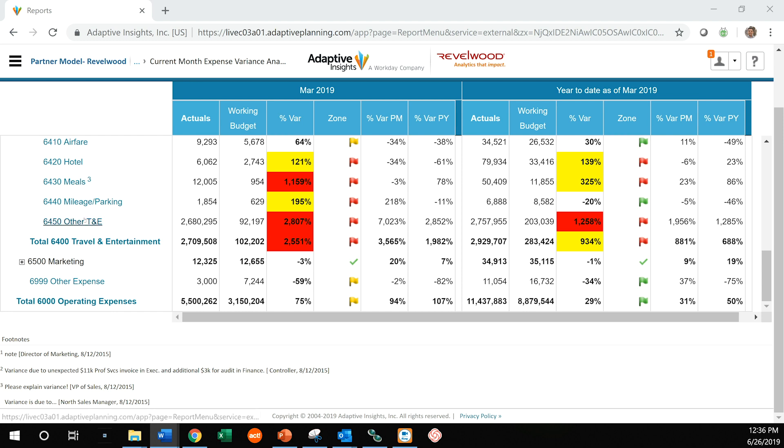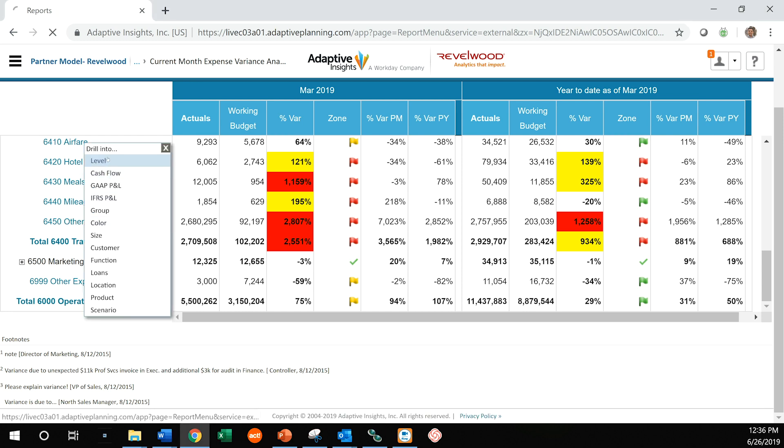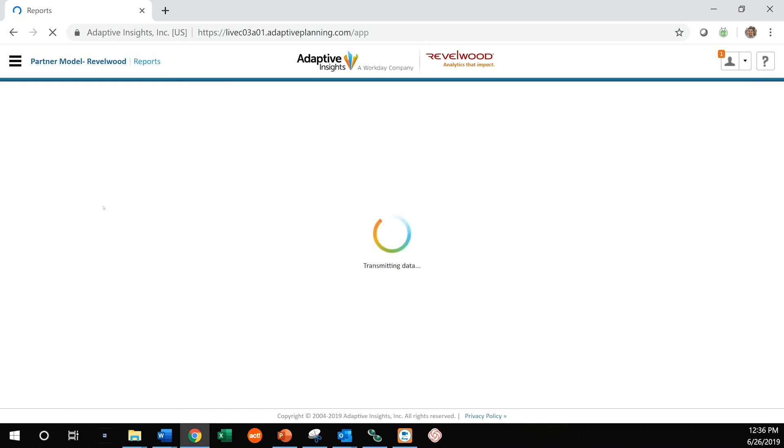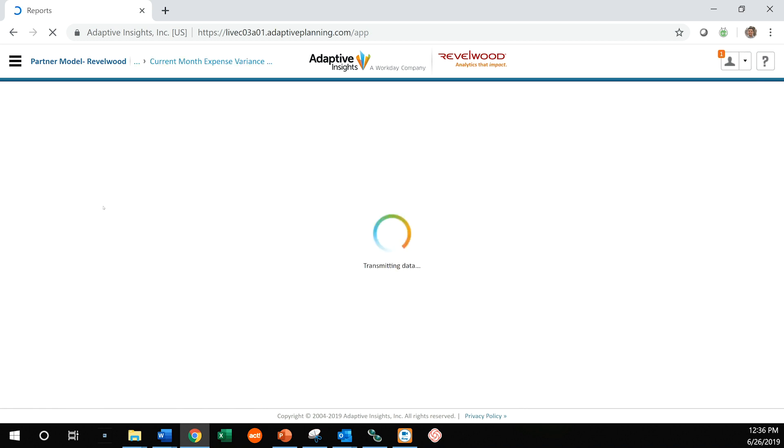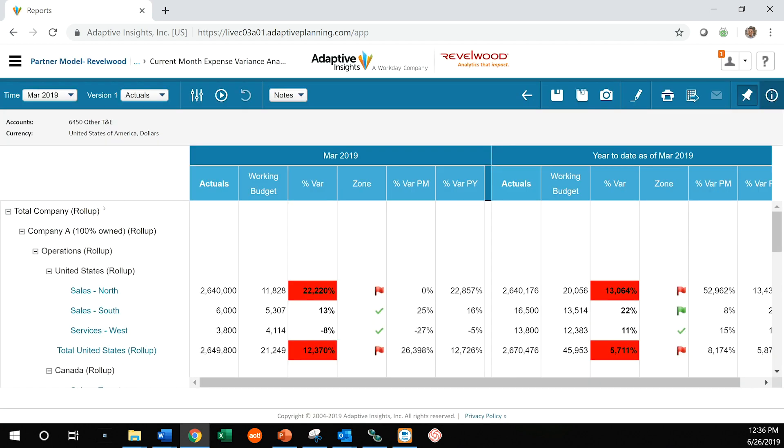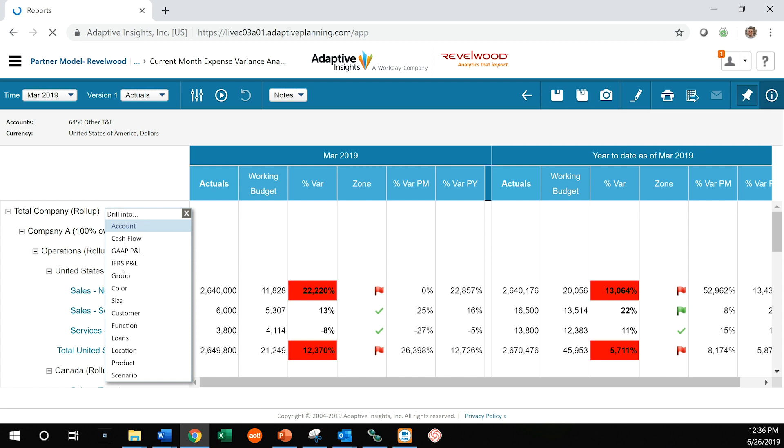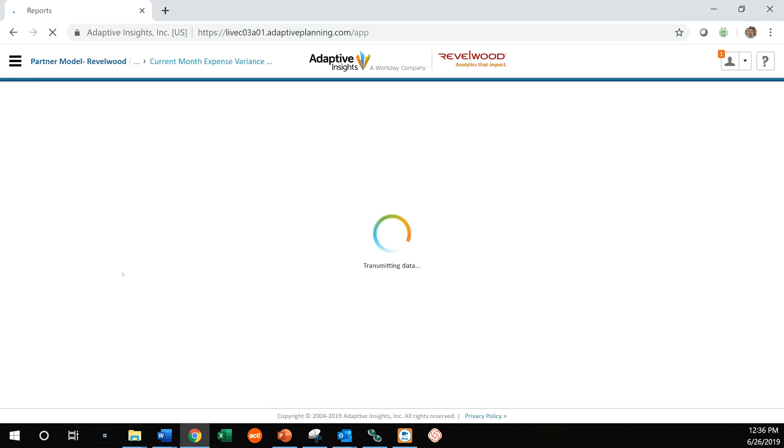So the first thing I'm going to be able to do here is drill down into that particular account. And it becomes obvious that Sales North is the guy that missed, right? It's on that line. And if we drill down just a little bit further by an account, as we saw before, they missed it in their T&E account.